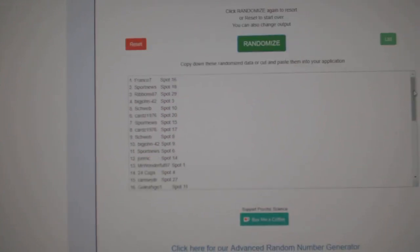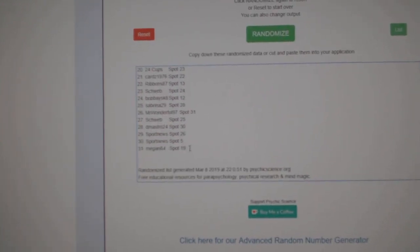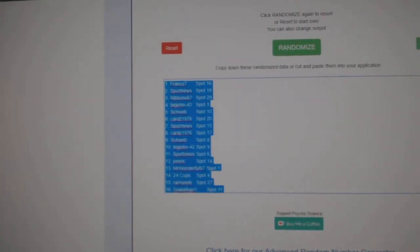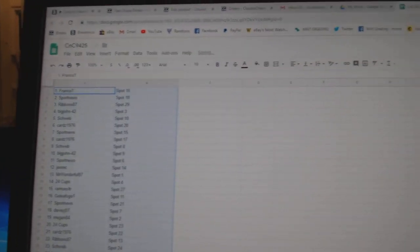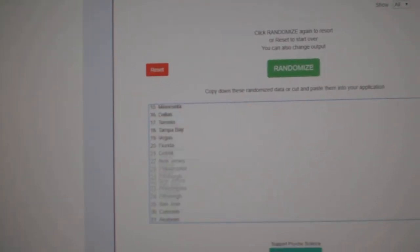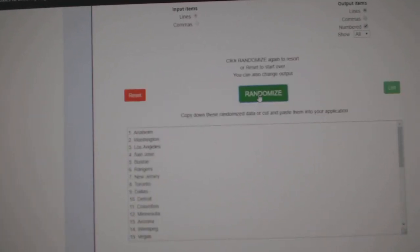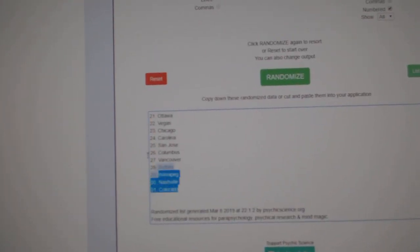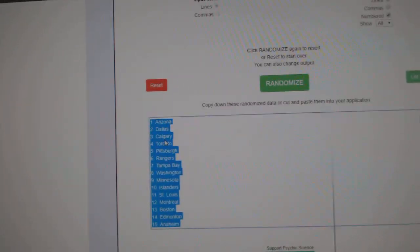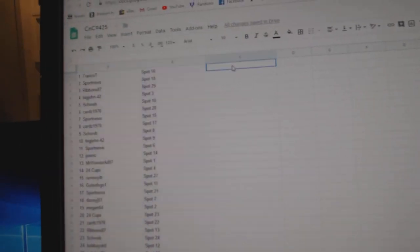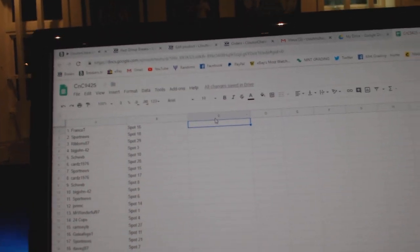1, 2, 3. Copy. Paste. 1, 2, 3. Copy. Paste.